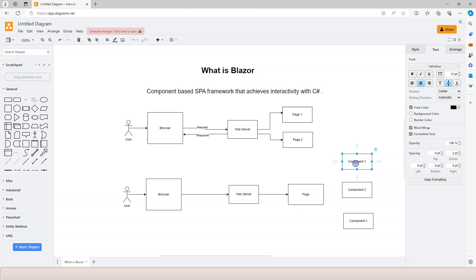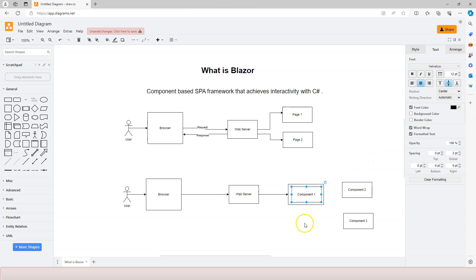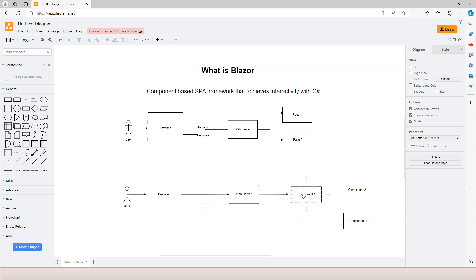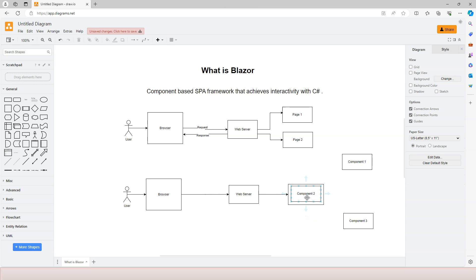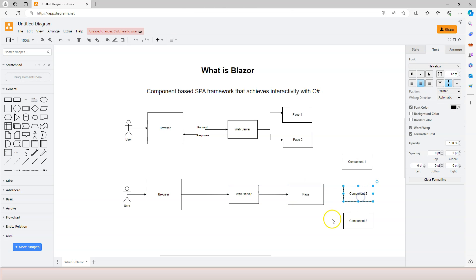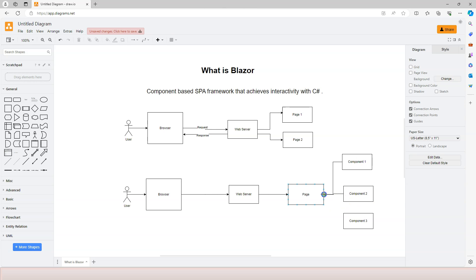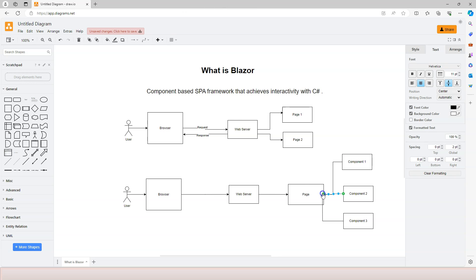The Blazor framework looks for different components and places them inside the root page component. For example, when the first request comes in, it knows it needs component one and places component one inside the root component. When the next request comes in needing component two, it replaces component one with component two. From the outside, the user sees the same experience as a traditional web application — it just changes page by page. But at the back end, this is no longer a page-based framework; this is a component-based application framework.